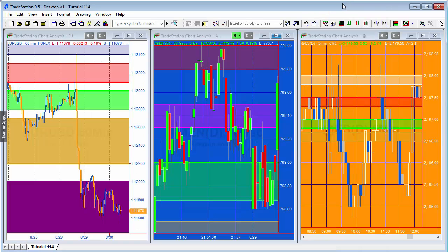Today's tutorial was requested by a visitor to my website, asking if it would be possible to do a tutorial demonstrating how to draw zones on the chart using the new TradeStation rectangle tool. This is a very simple tutorial but useful if you want to learn about drawing objects, specifically rectangles, and using methods in EasyLanguage.